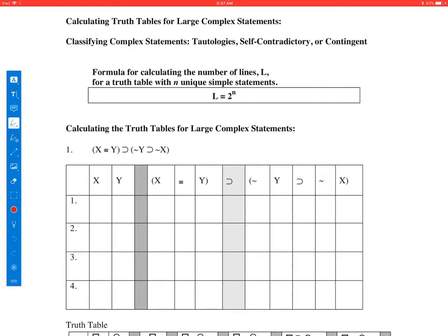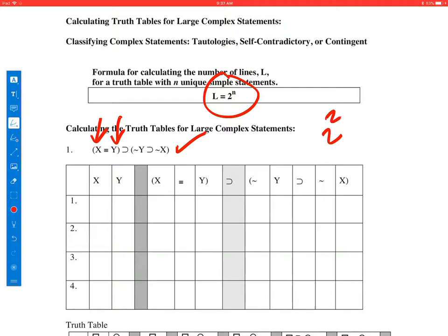Let's suppose that we are trying to create a truth table for this expression right here. The first thing we need to do is figure out all the possible combinations of truth values for the different statement constants. The way we do that is by using this formula: the number of lines we need is 2 to the nth, where n is the number of unique statement constants. We have x and y, so it's 2 to the 2nd, which is 4.